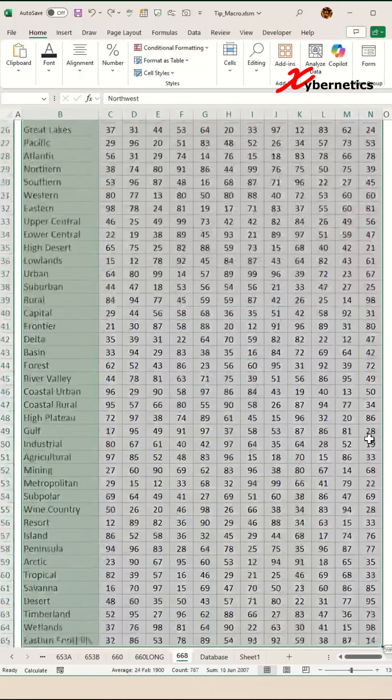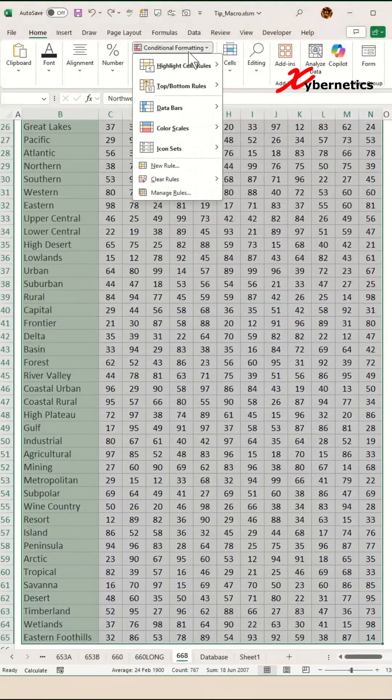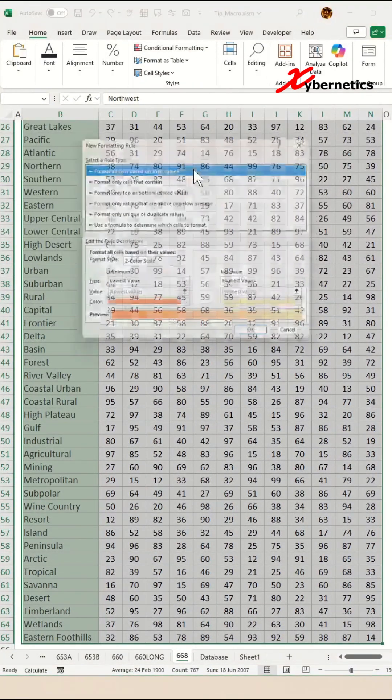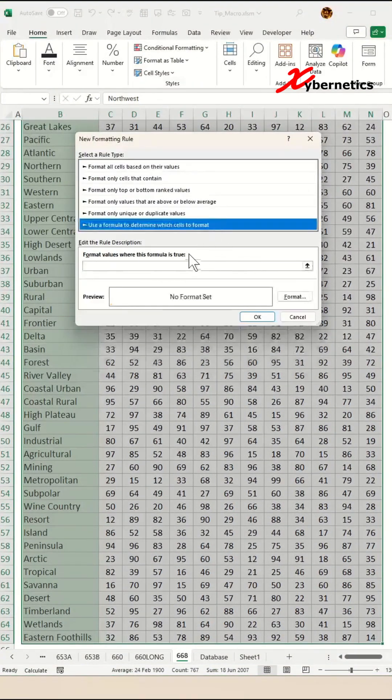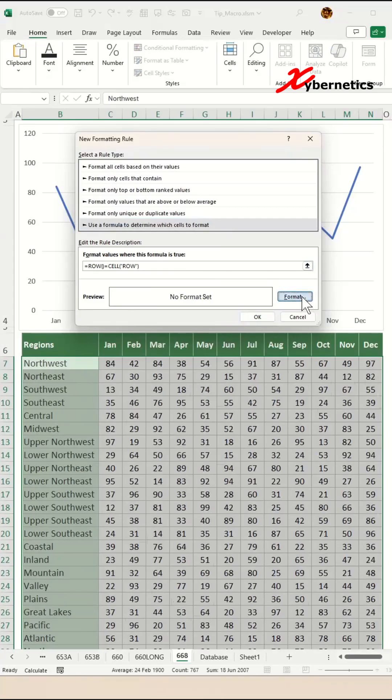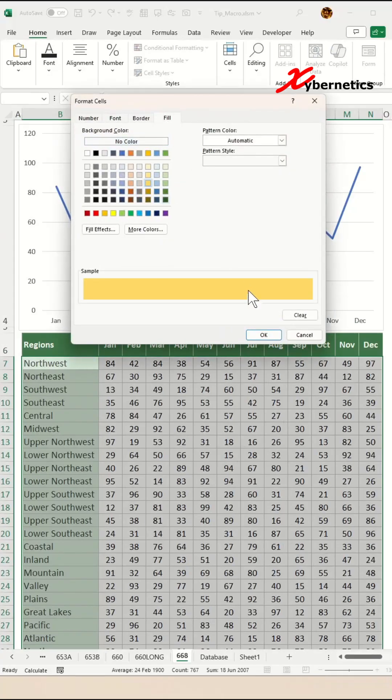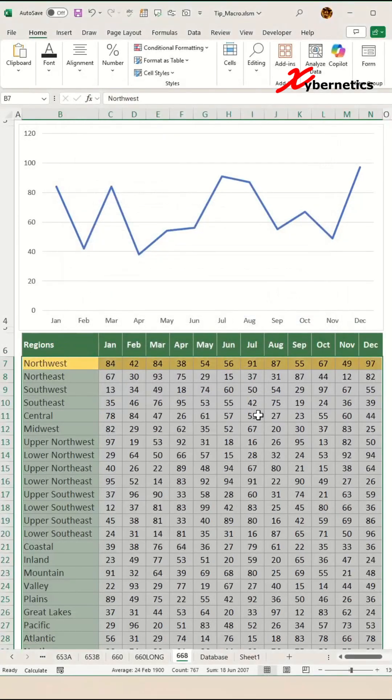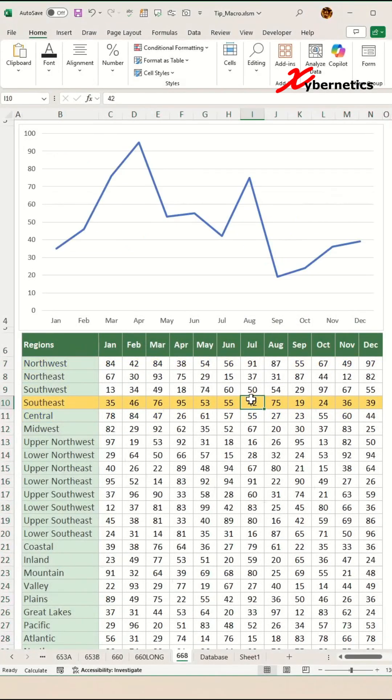This is the formula you used for highlighting active cell. Select the color you want, and there you go—job complete.